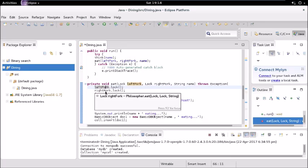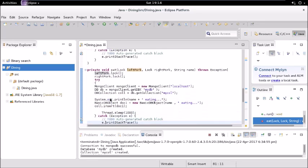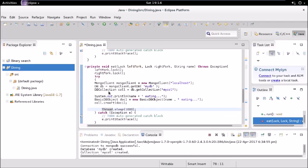Then as soon as it gets both these locks it will go forward. Again it creates object for writing into the database: MongoClient, DB object, and DBCollection. Then it updates the status again to eating inside the database.